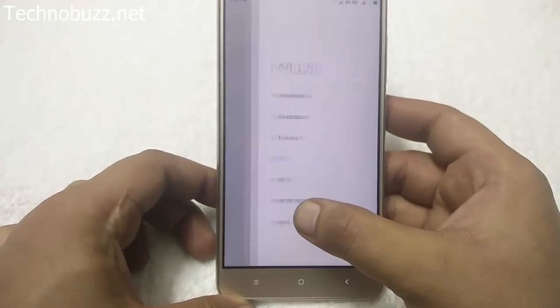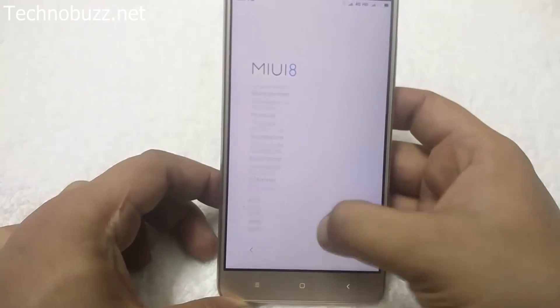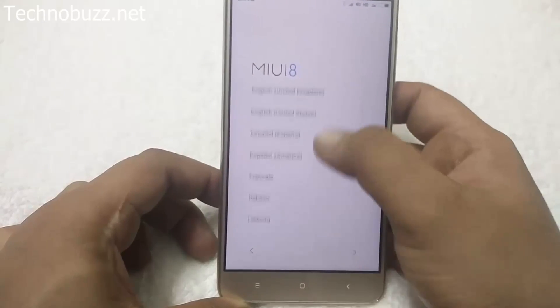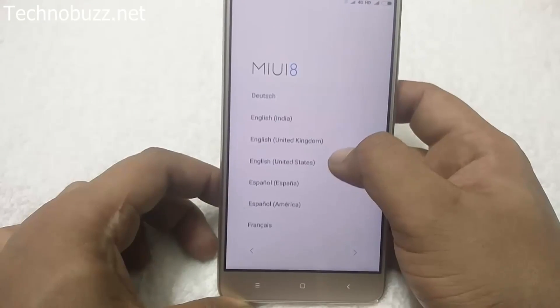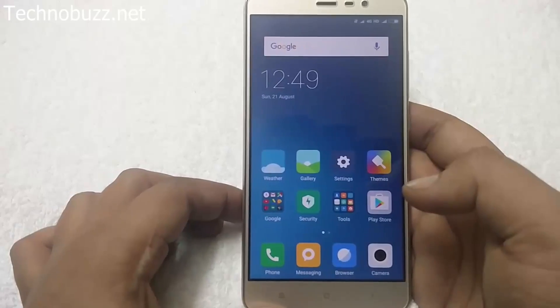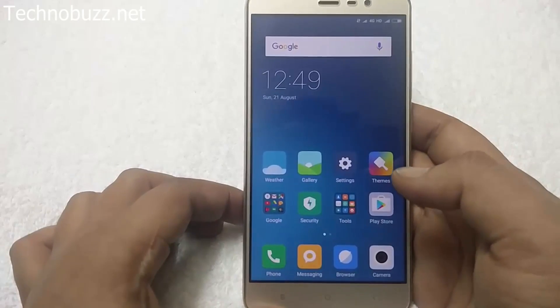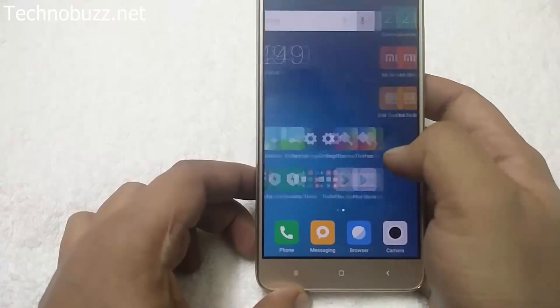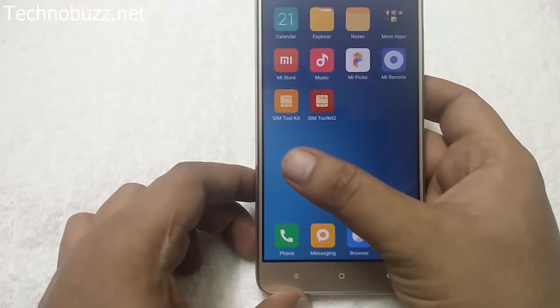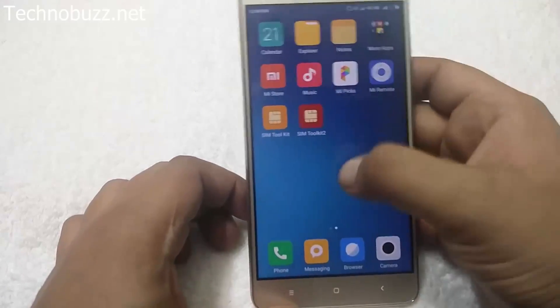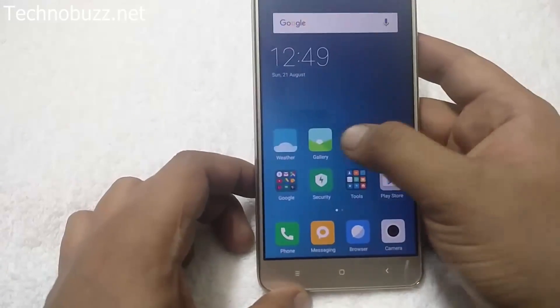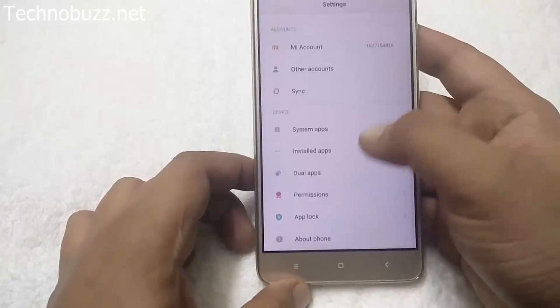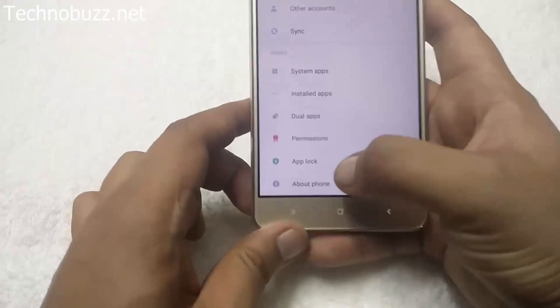Set up your device and select your language. Now you can see that MIUI 8 is running on the Redmi Note 3, and all our data has been removed. Don't worry, we already took the backup so you can restore it easily. To verify, go to About Phone and you can see the MIUI 8 Global version.